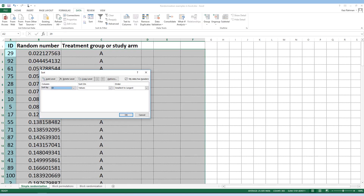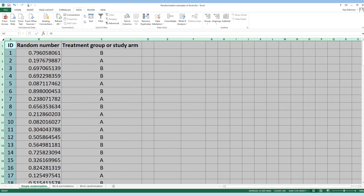Then we will sort the study participants by their ID numbers again. When we do that, we can see that study ID 1 will be receiving treatment Group B, study ID 2 will receive treatment A, study ID 3 will receive treatment B, and so on. This is how we can do simple randomization using Excel.